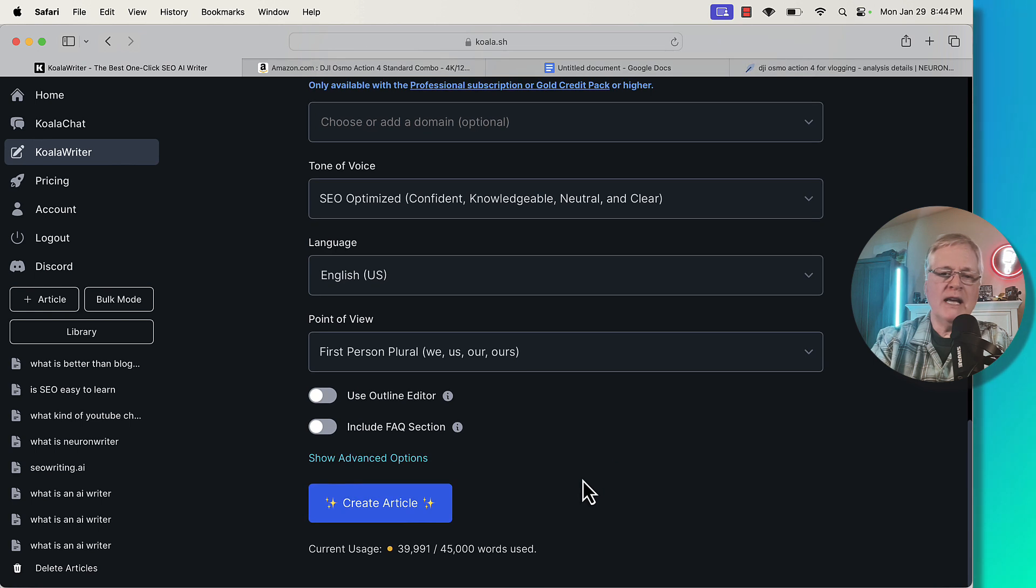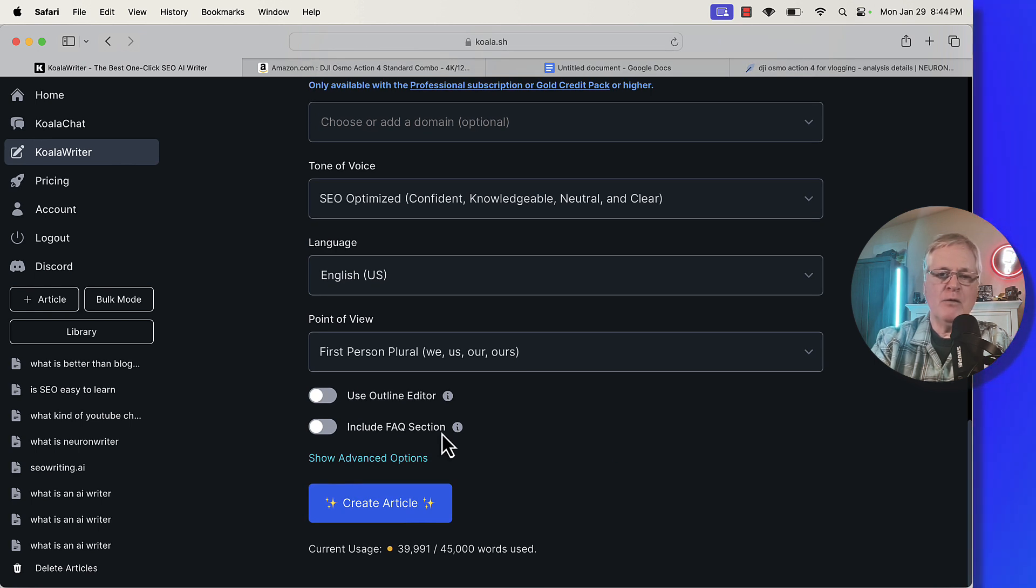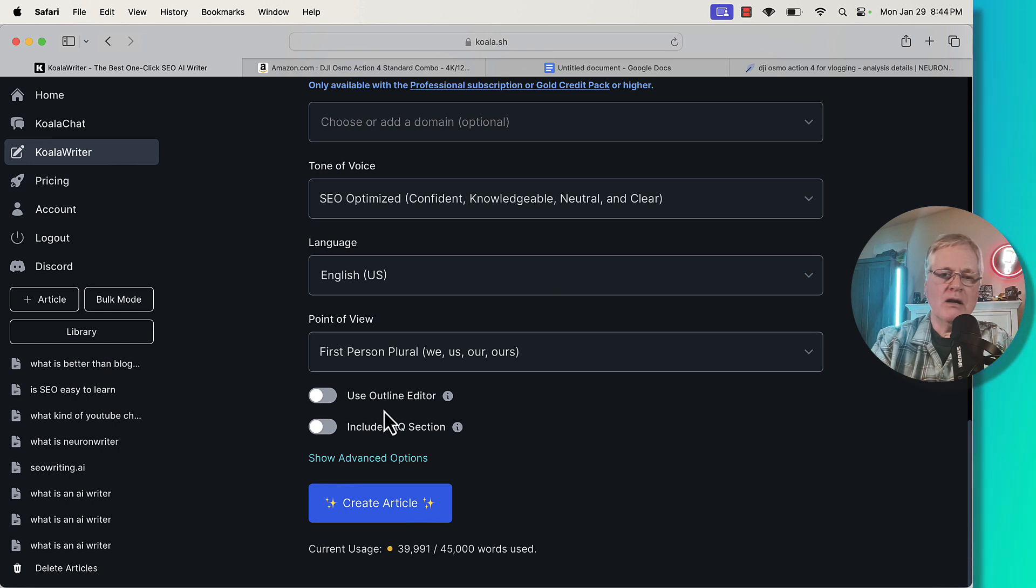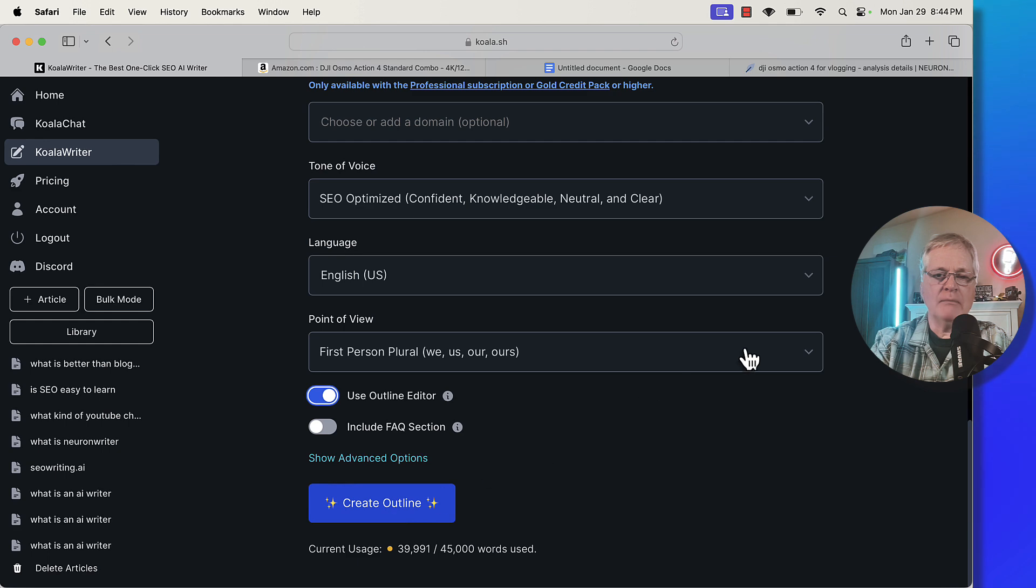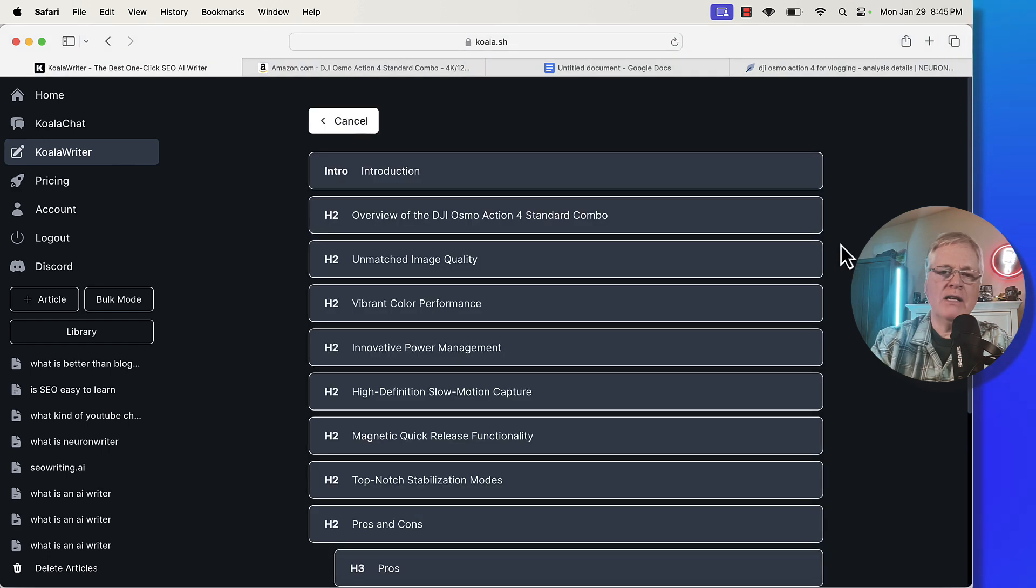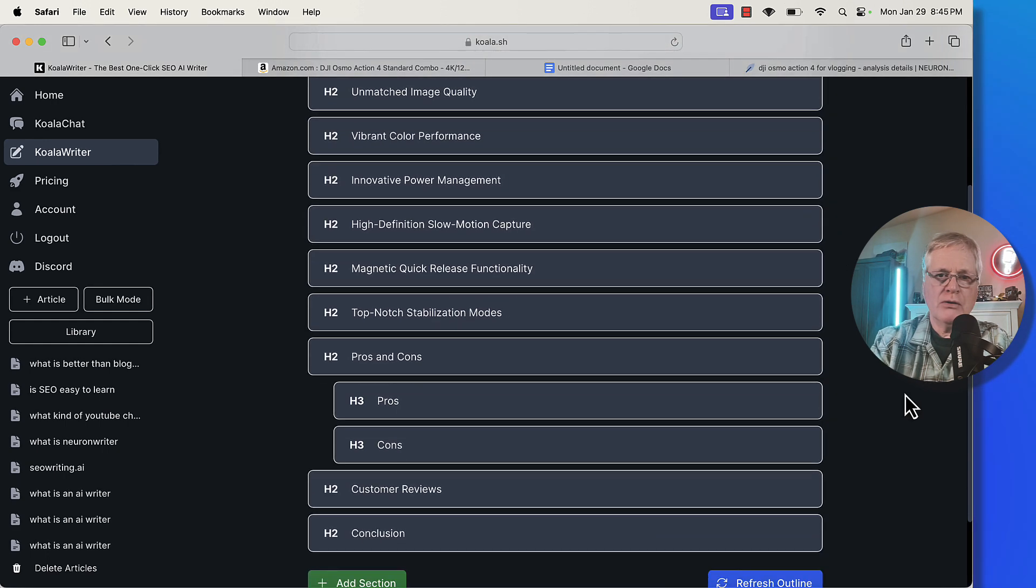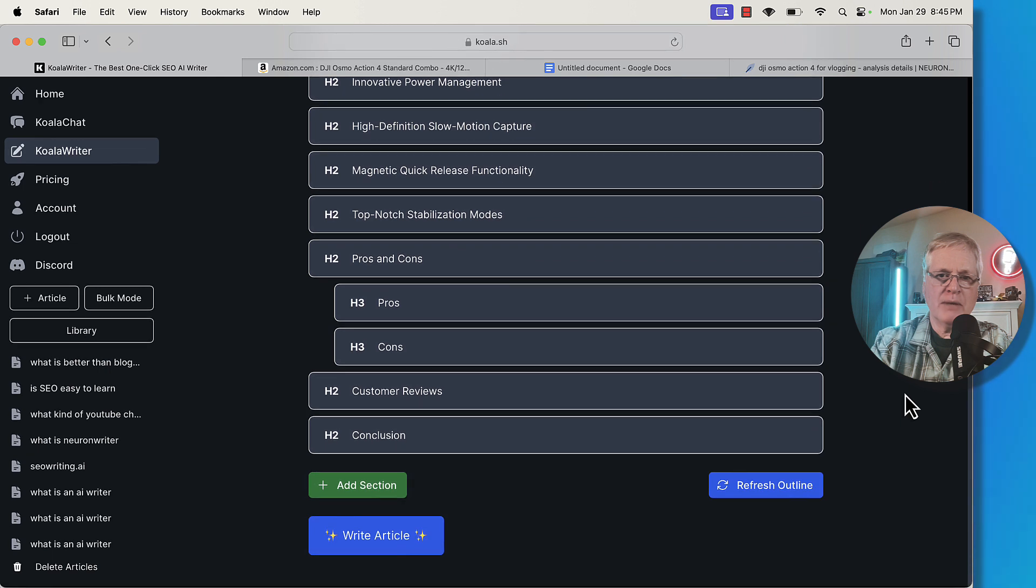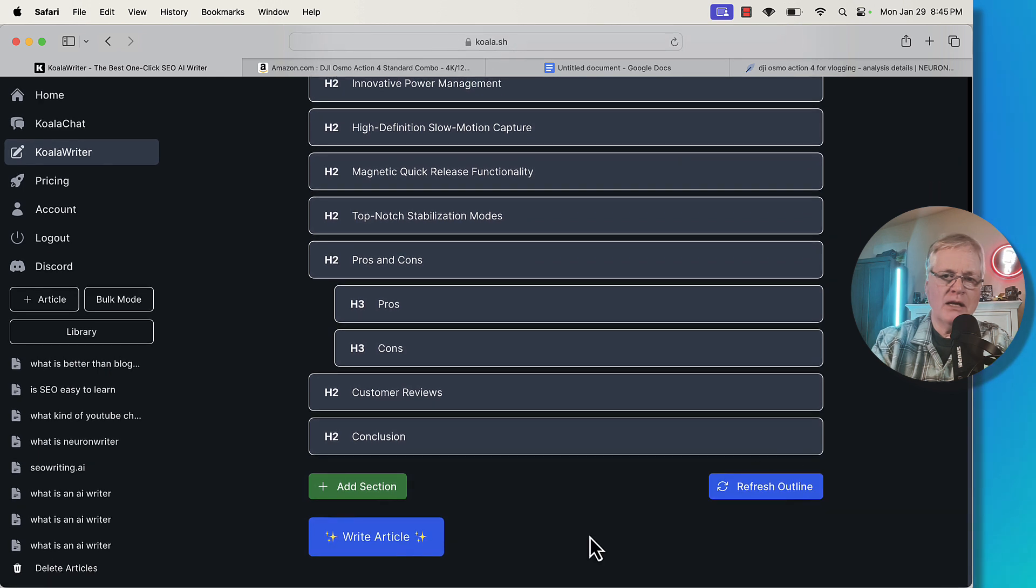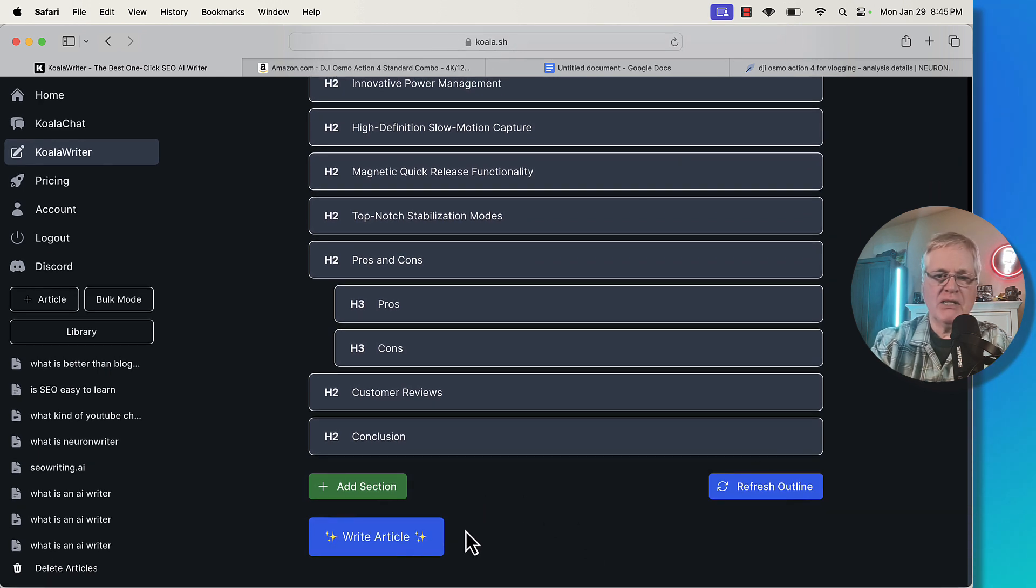Now, I would like to see the outline editor before I write this article. So I'm going to click that toggle and I'm going to let it create an outline. There's the outline. It's got an introduction. Just going to go through and read through it, make sure that it makes sense. I like the outline. I'm going to go ahead and go with that and I'm going to say write article.